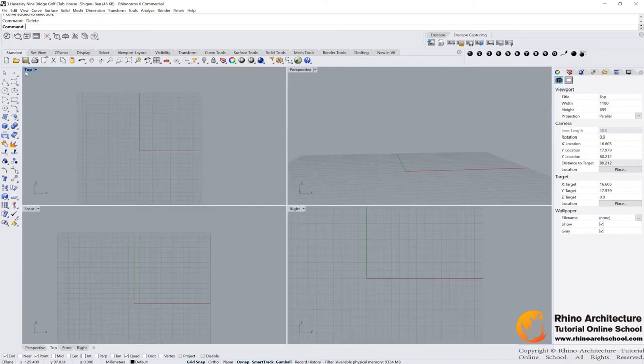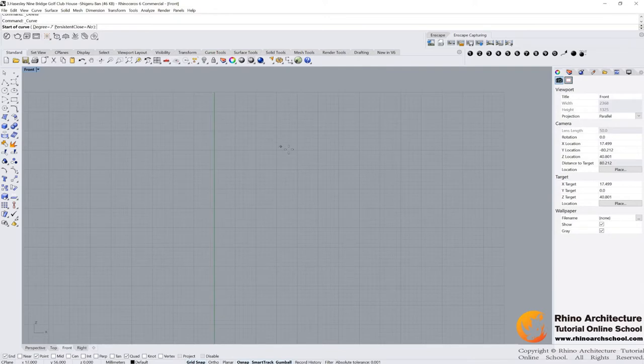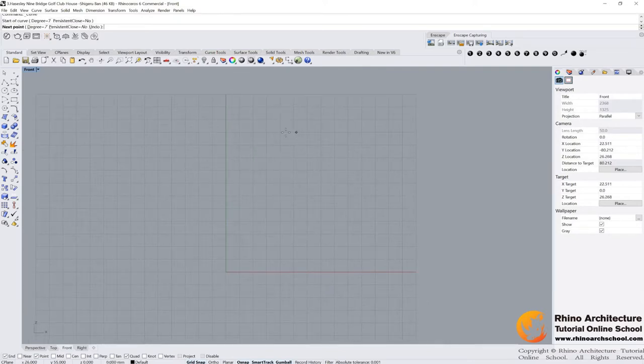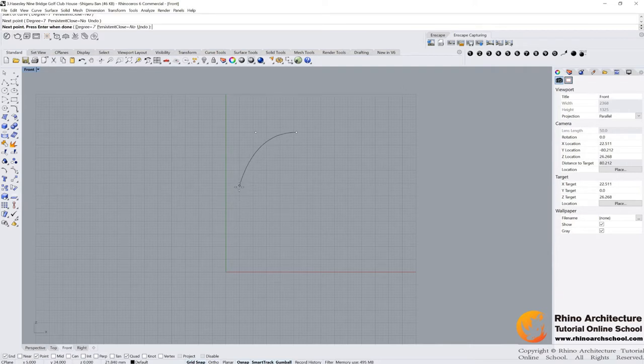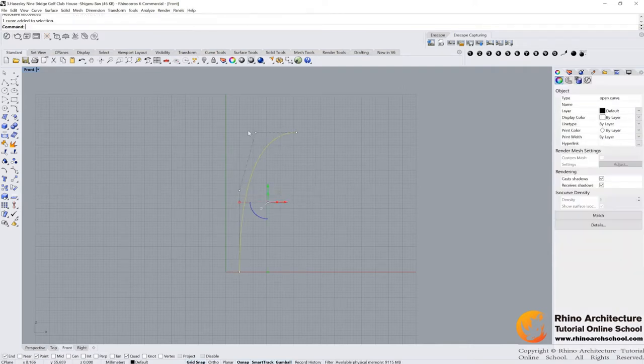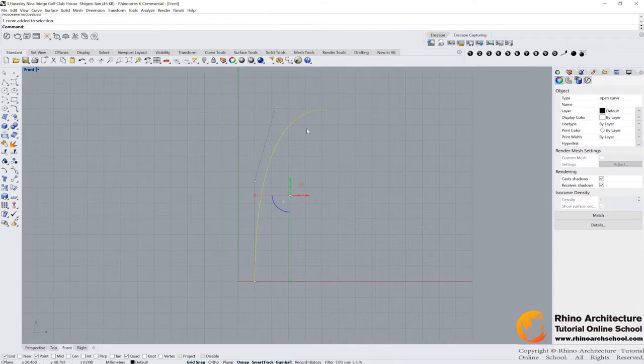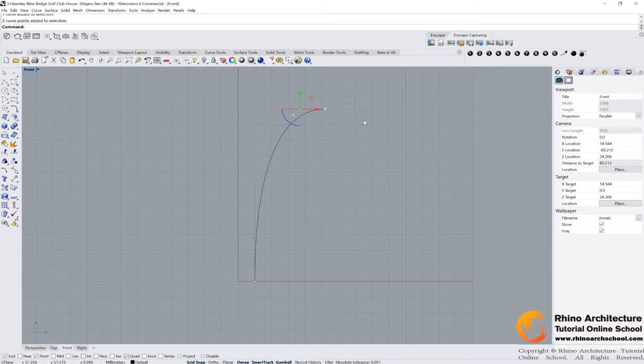Let's go to the front view, and select curved command, and then I draw my curved line. I draw this line by holding the shift command. As you see, I draw two horizontal points and two vertical points.